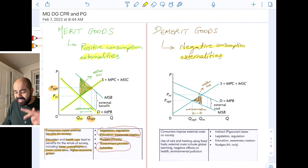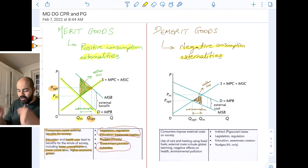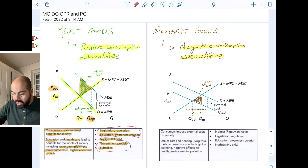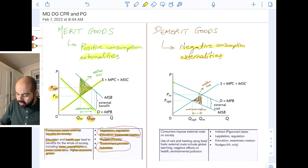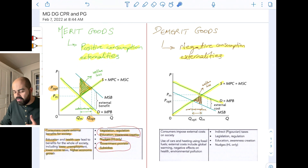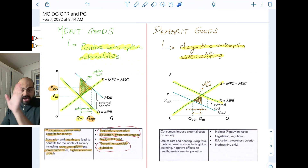You have the exact same diagram as merit goods — you're just swapping the MPB and the MSB. In the case of demerit goods, the demand curve is the MPB. The supply curve is the MPC equals MSC. But because of the external cost, the benefit to society is actually lower than the private benefit to the individual consuming. So now you have a welfare loss that points to the left.